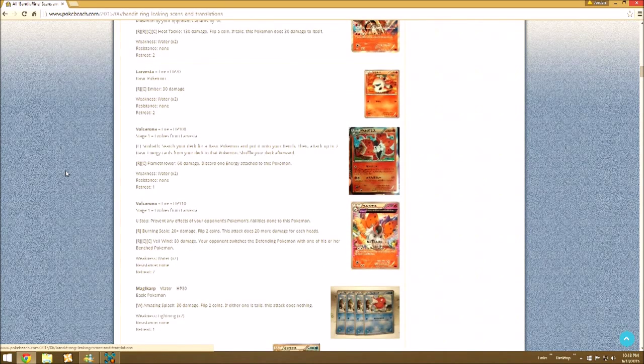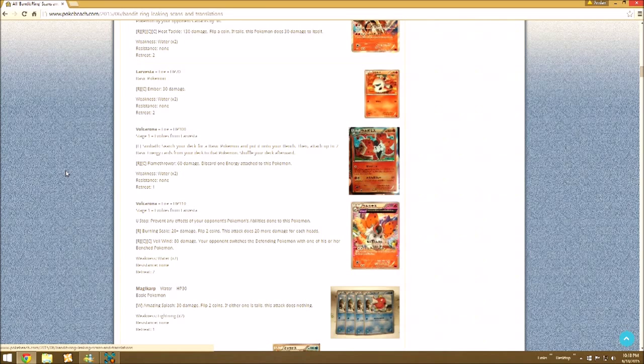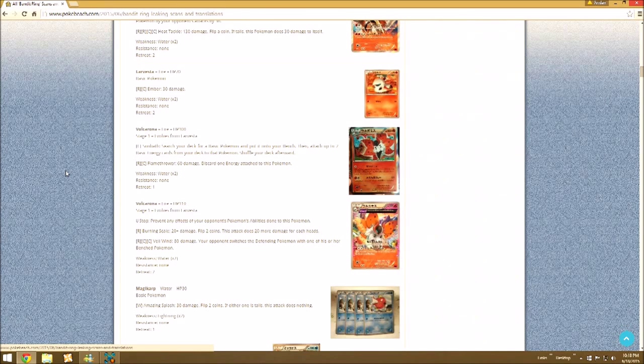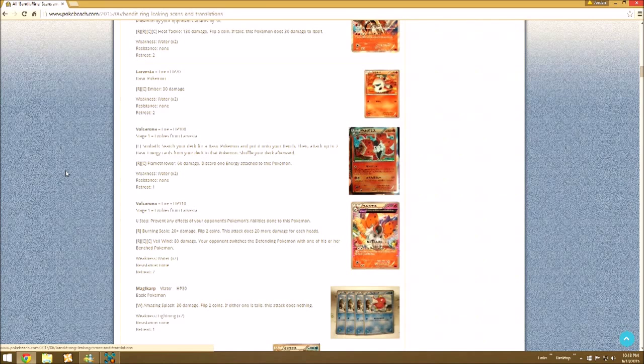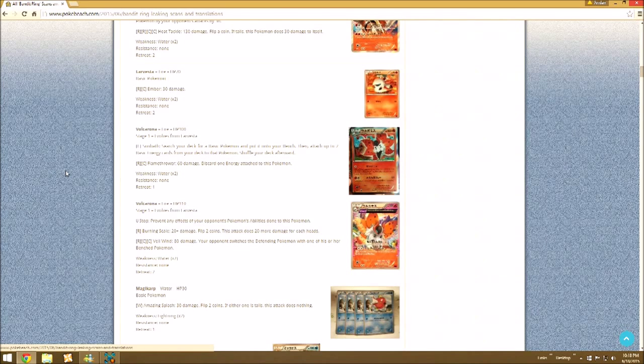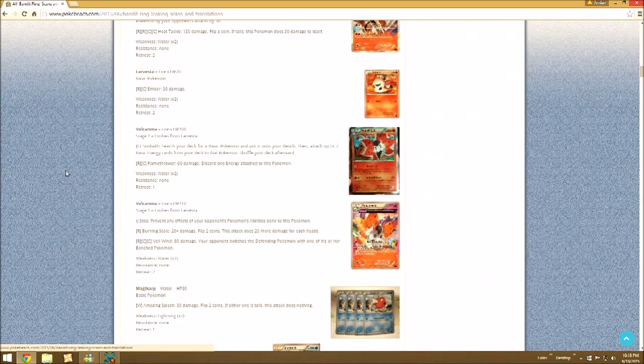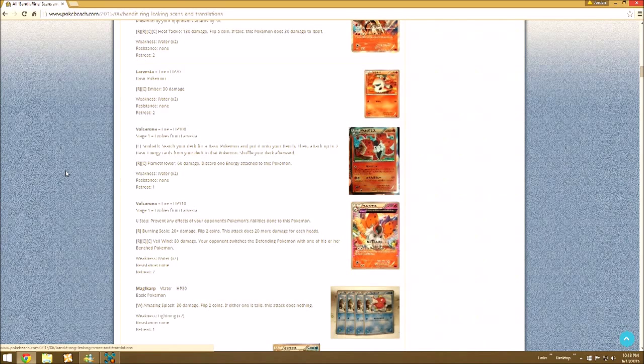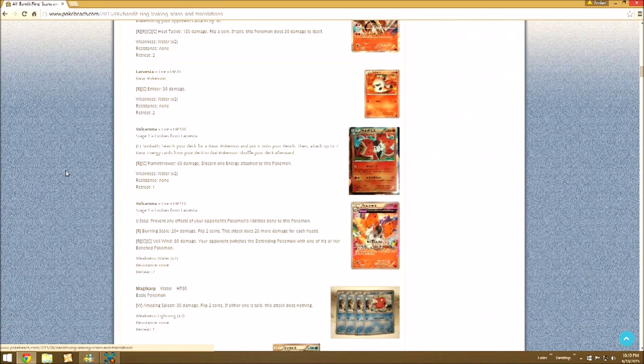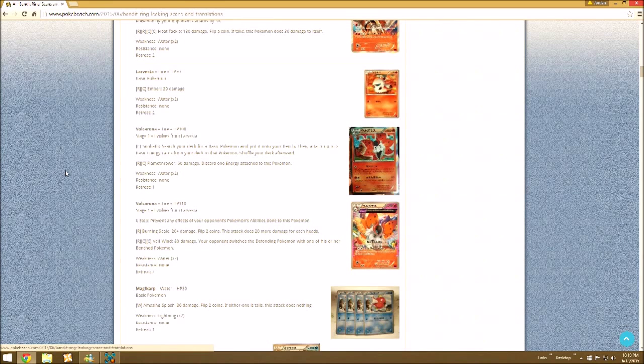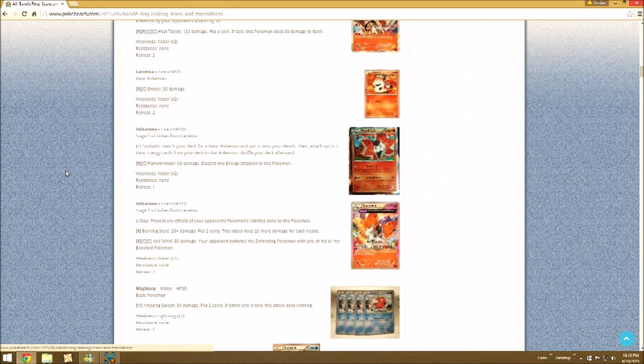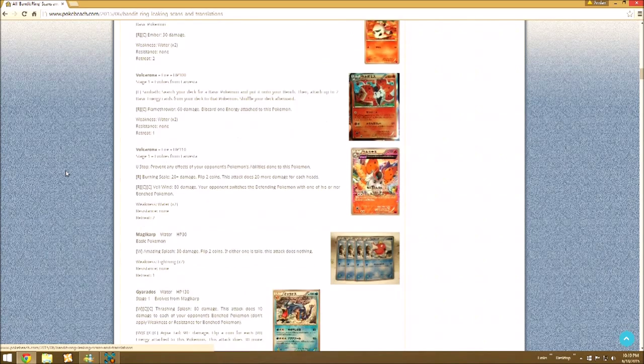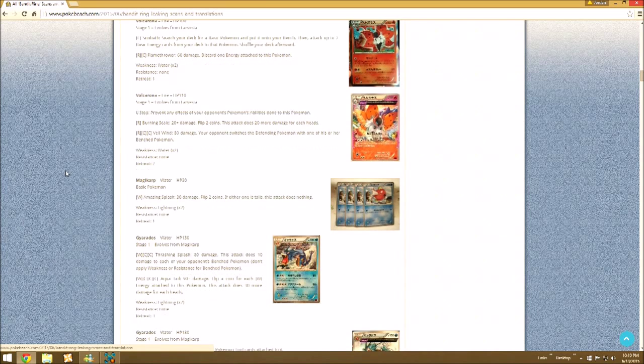Then Volcarona with the Ancient trait Theta Stop. When it affects the opponent's abilities, which makes it fun. Burning Scale is pretty bad when it's active. Attacks usually not that great. And Veil Wind does 60 damage. Next turn, switch your Defending Pokemon with one of his Benched Pokemon.